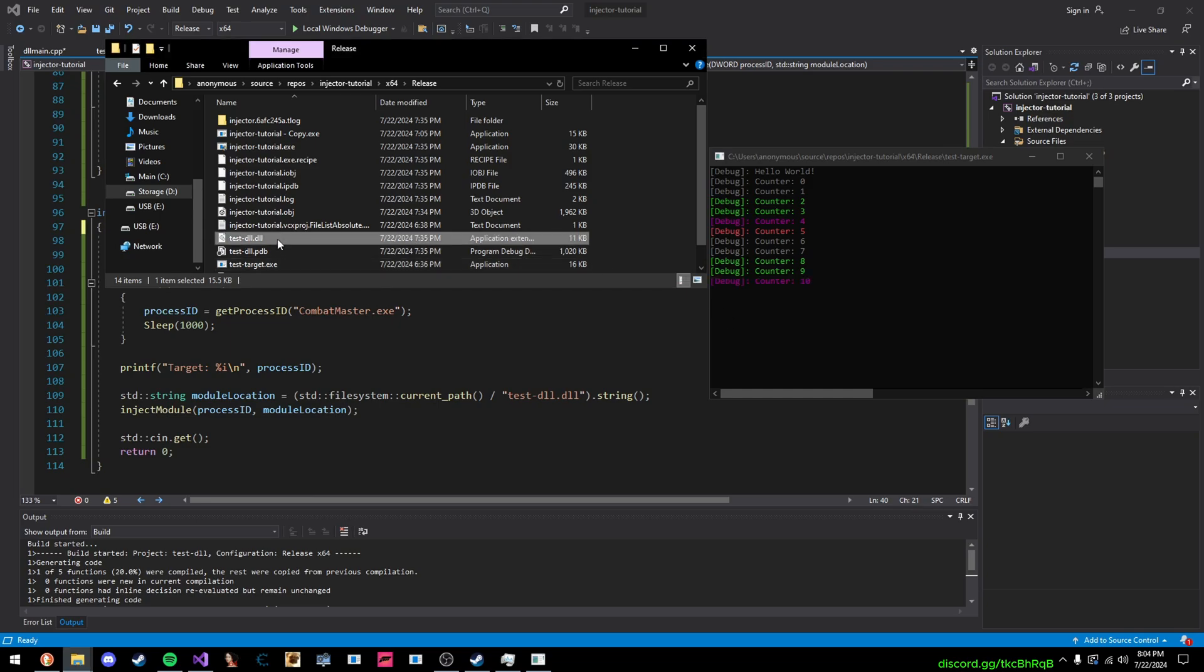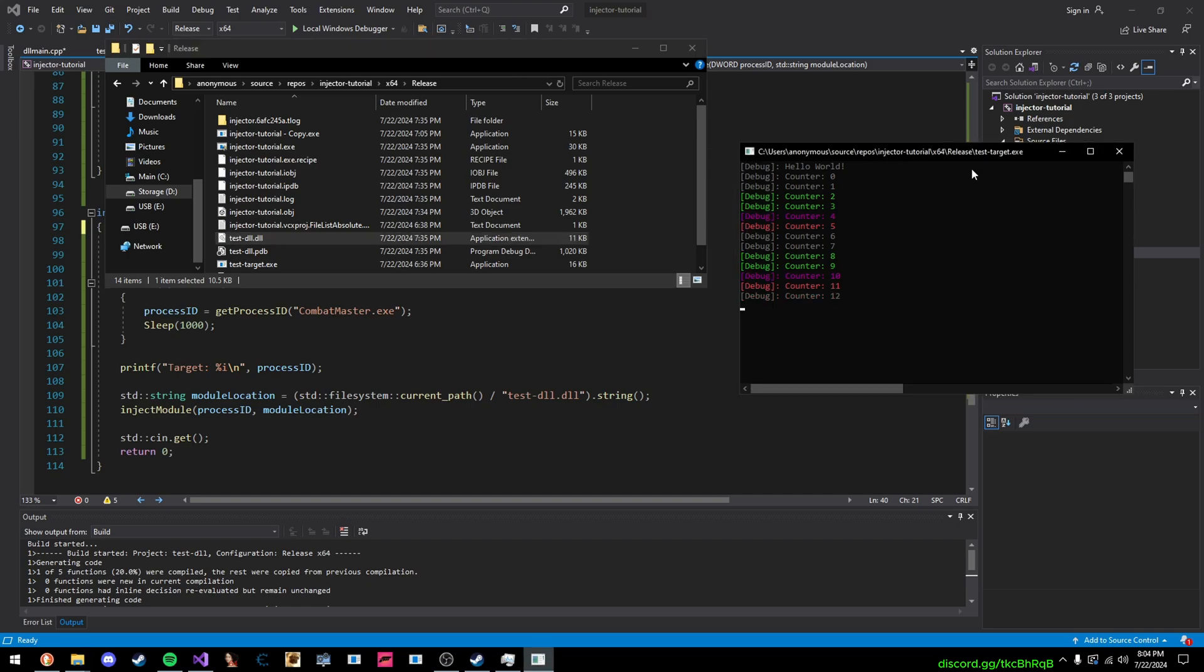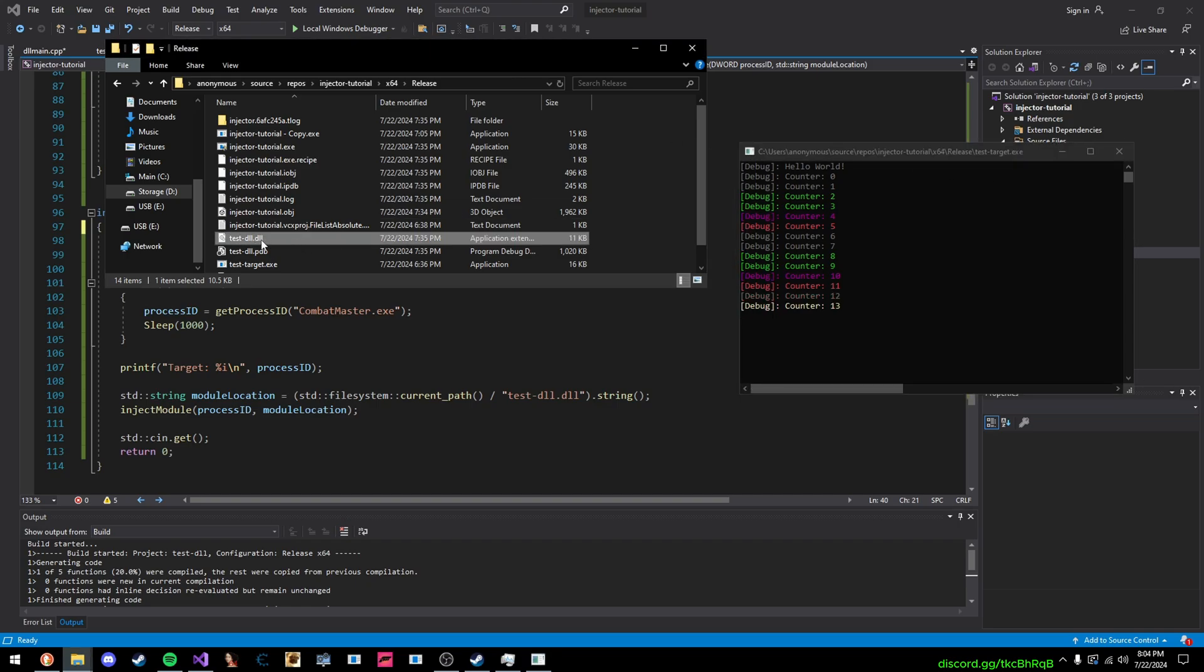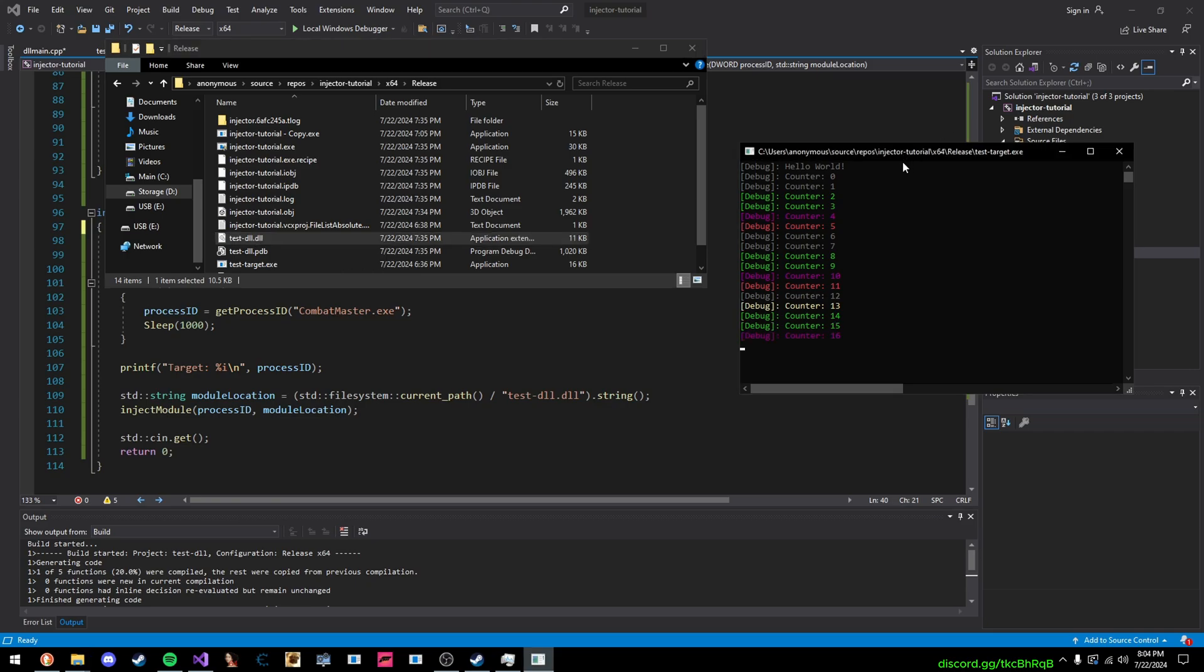DLL injection is forcefully loading a DLL into another program, EXE, whatever you want to call it. Because as soon as I start up this EXE, testTarget.exe, it does not automatically load this DLL. So, what we're doing is we're just forcefully loading that DLL into this program, and we do that by making our DLL injector. And here, if I launch it, as you can see, it's been successfully injected into this process.